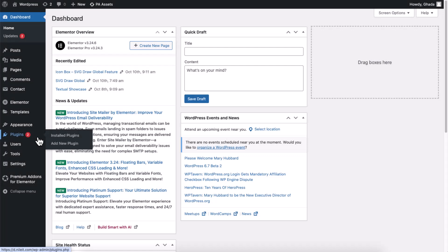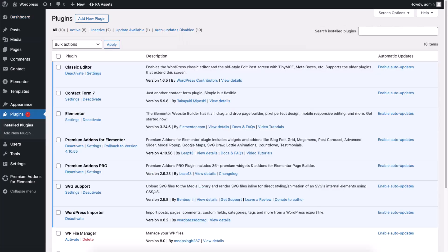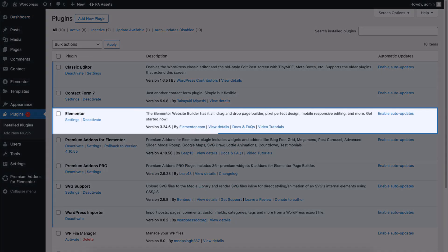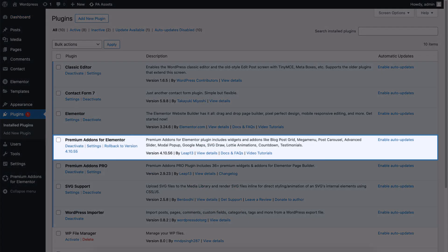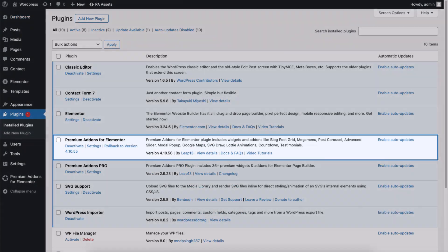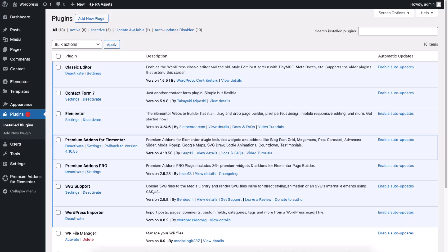Before we begin, make sure to install and activate Elementor and Premium Add-ons for Elementor on your WordPress website. Let's begin.